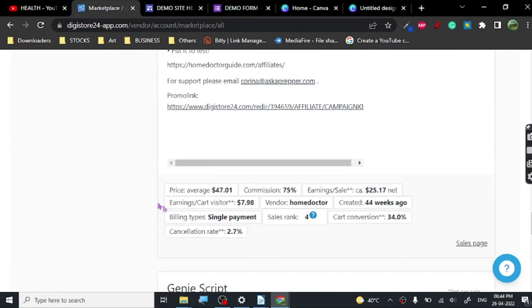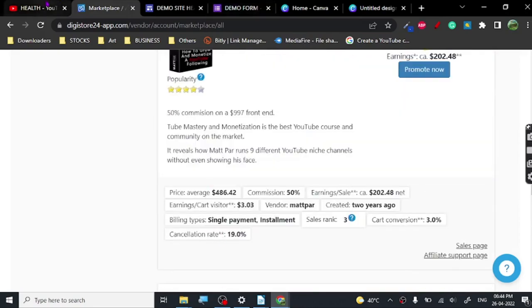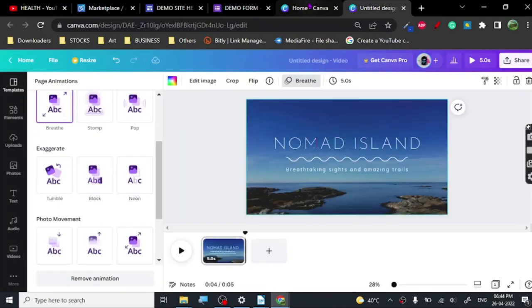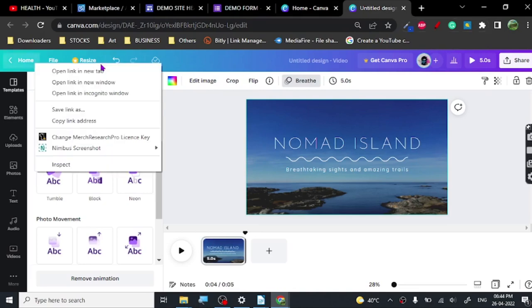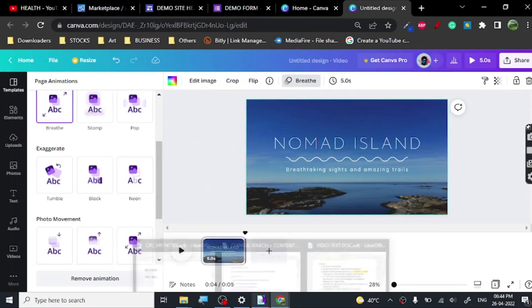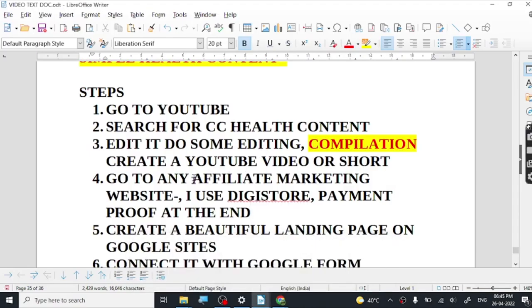You will get around $25 per sale with that product. All you have to do is edit any of these videos — whichever you find good for your niche — do a voiceover, and create a simple video or Short. You can also create Shorts from Canva. I can share that now or create another video showing all the features you can use to create beautiful Shorts in Canva.